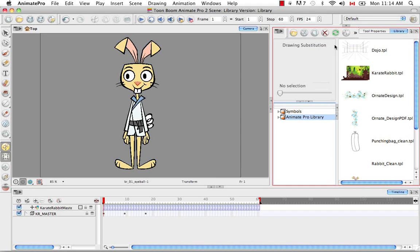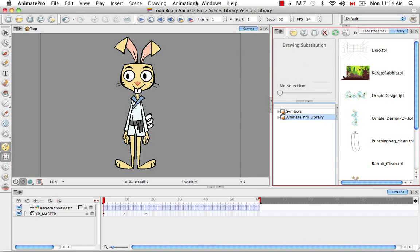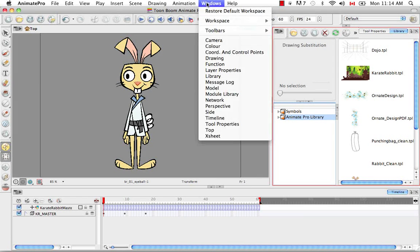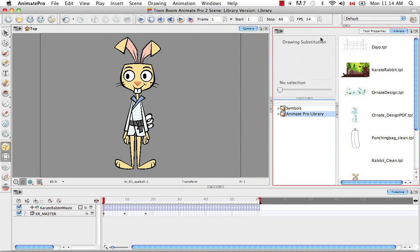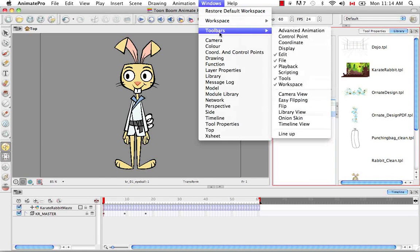And if you don't like this toolbar and you find it sort of bulky and it gets in the way, you can always get rid of it by going to Windows, Toolbars, Library View, and it eliminates it or you can bring it back exactly the same way.